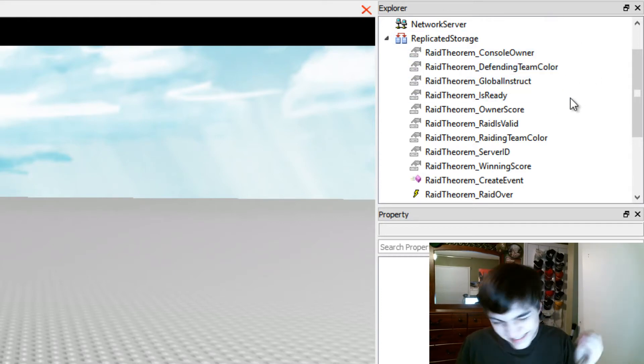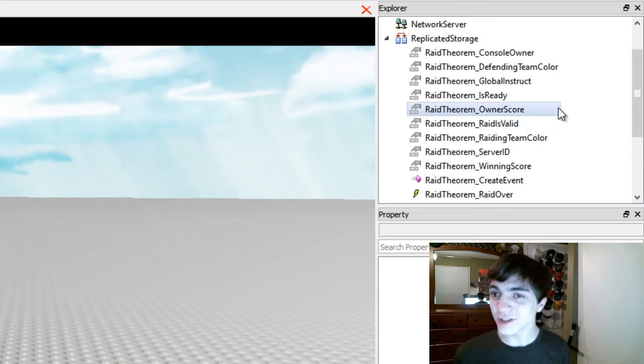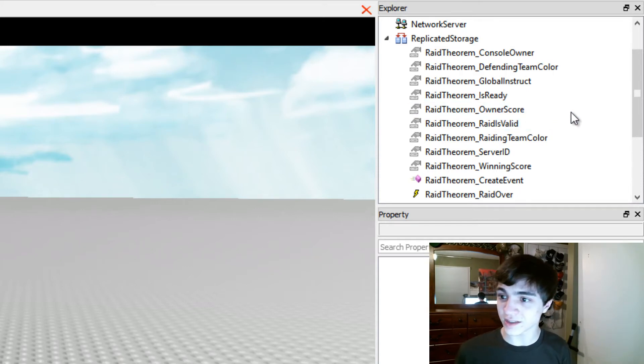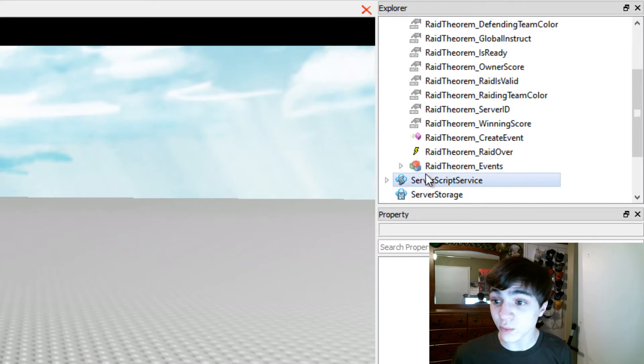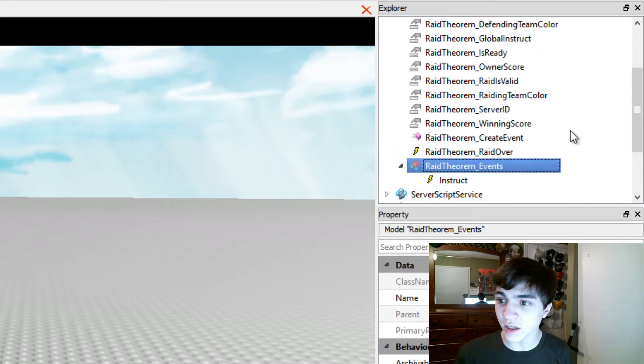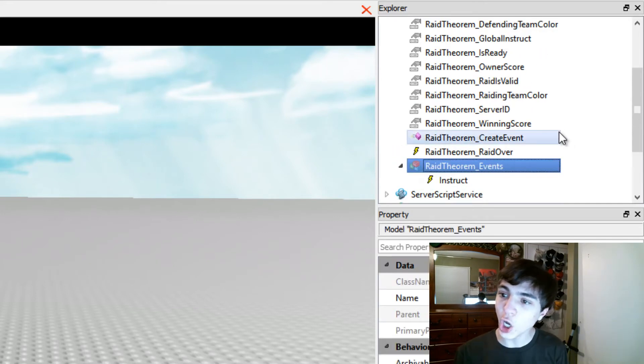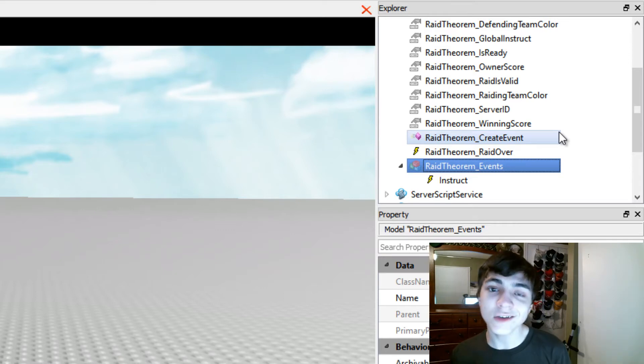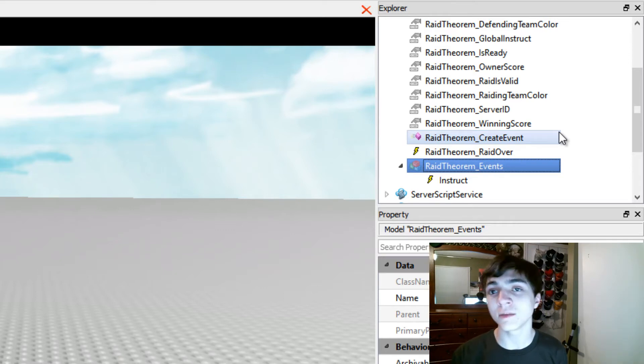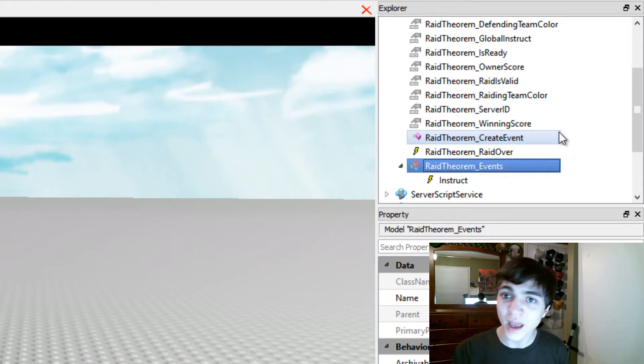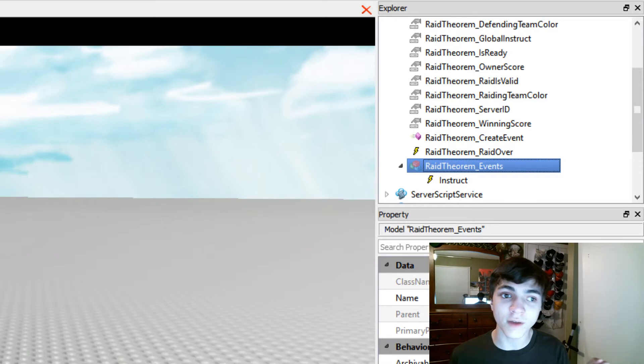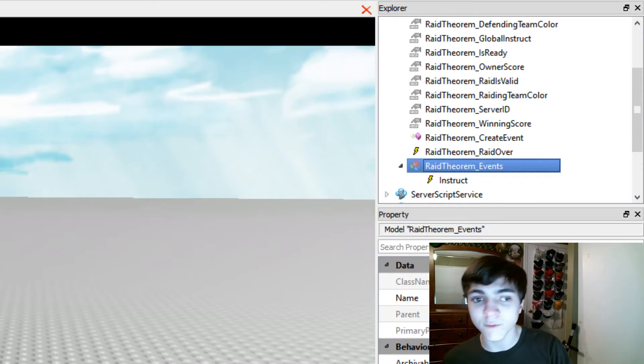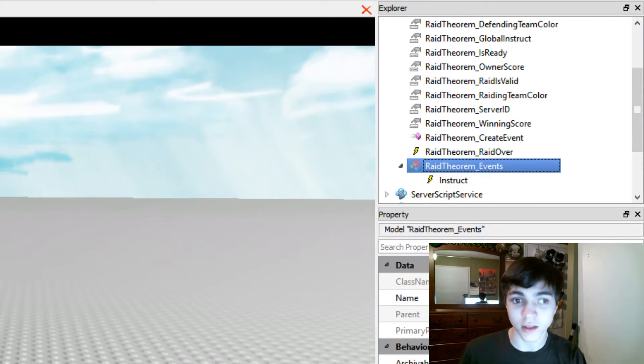A ton of stuff but I'm just going to show you guys what you need to see. You need to see this Raid Theorem events thing here. This Raid Theorem events is where all of the events will be put and these events are actually going to be where your commands actually get their data sent to. And they'll be sent in the form of a bindable event which is over here in the basic objects.